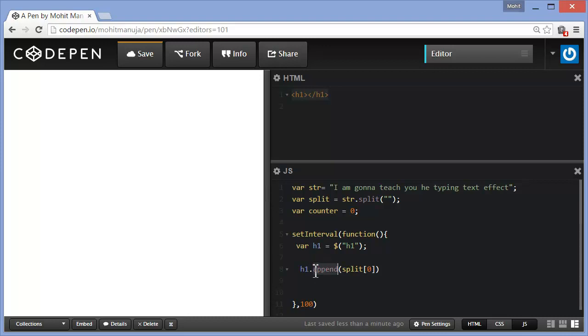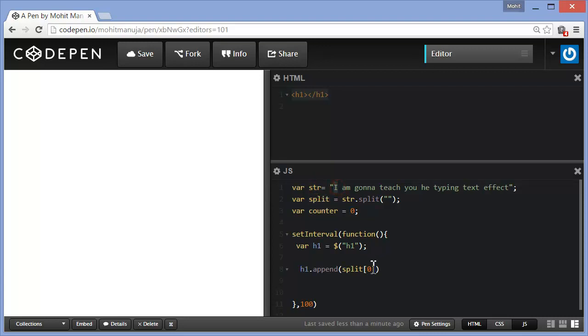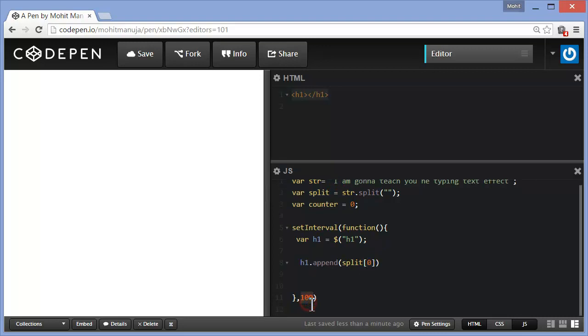Within the tag or the element. Split 0. Split 0 is the first alphabet of the string, of the array split, which is i. So it's going to append the letter i to h1 after every 1000 milliseconds. Let me show that to you once again.